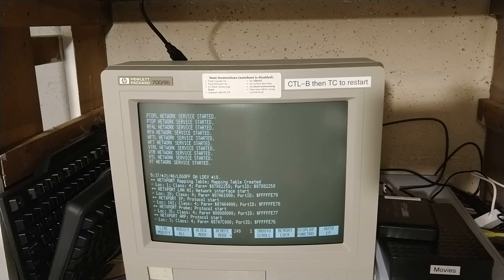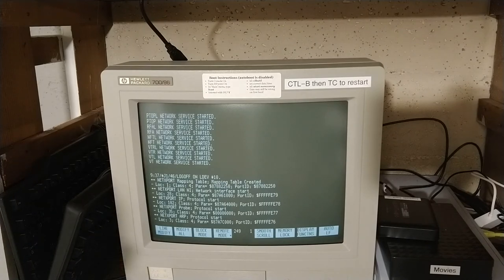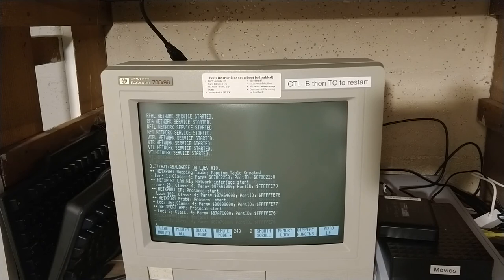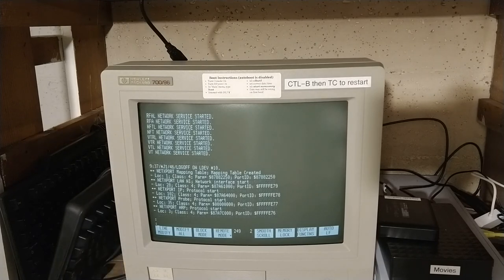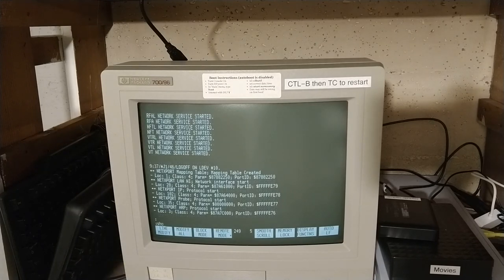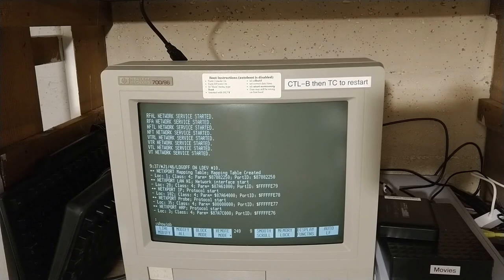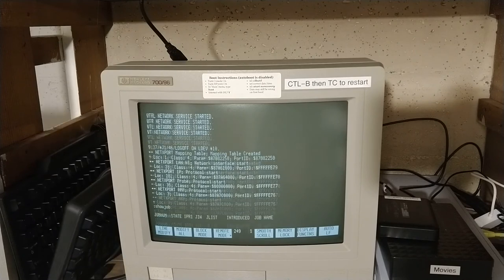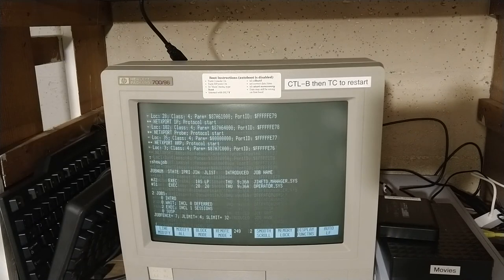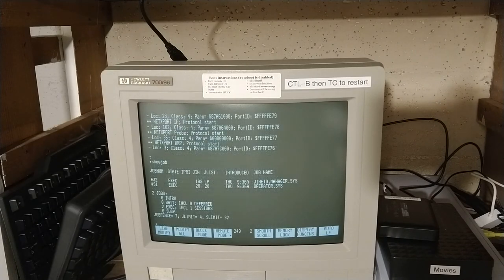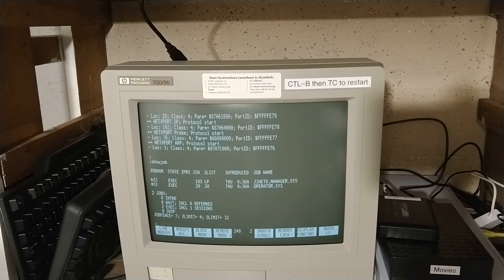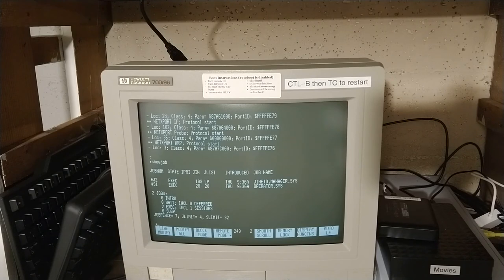And at this point the system is running. JINETD is the network control job, it always runs, and then of course operator.sys is the console.